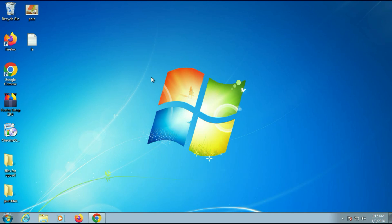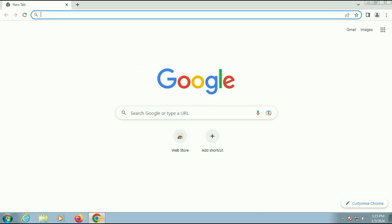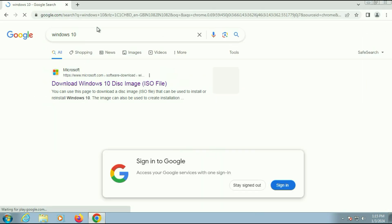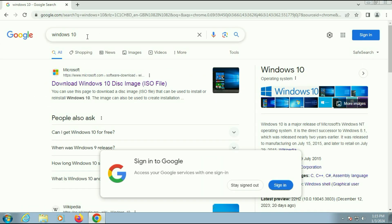So let's start. First open your browser and now type Windows 10. After that click on the first URL, the Microsoft URL.